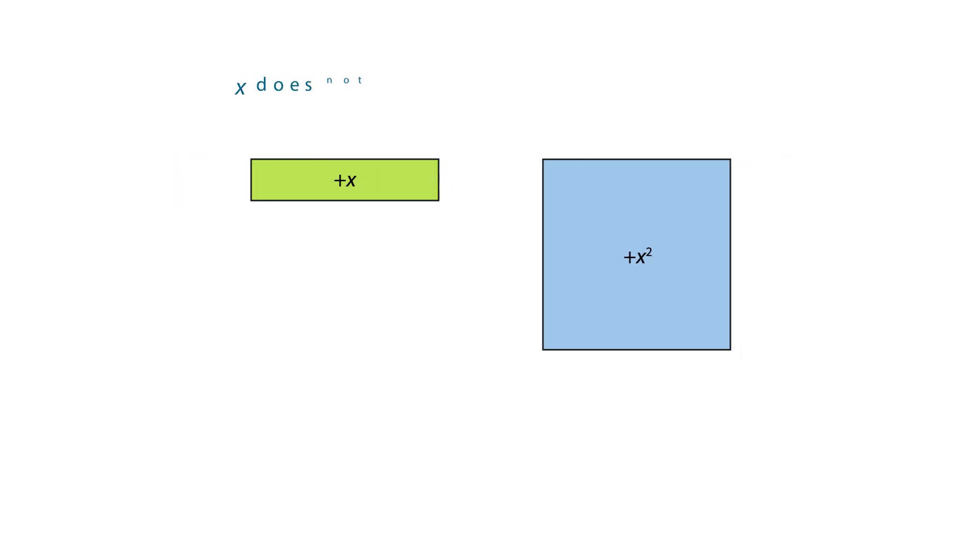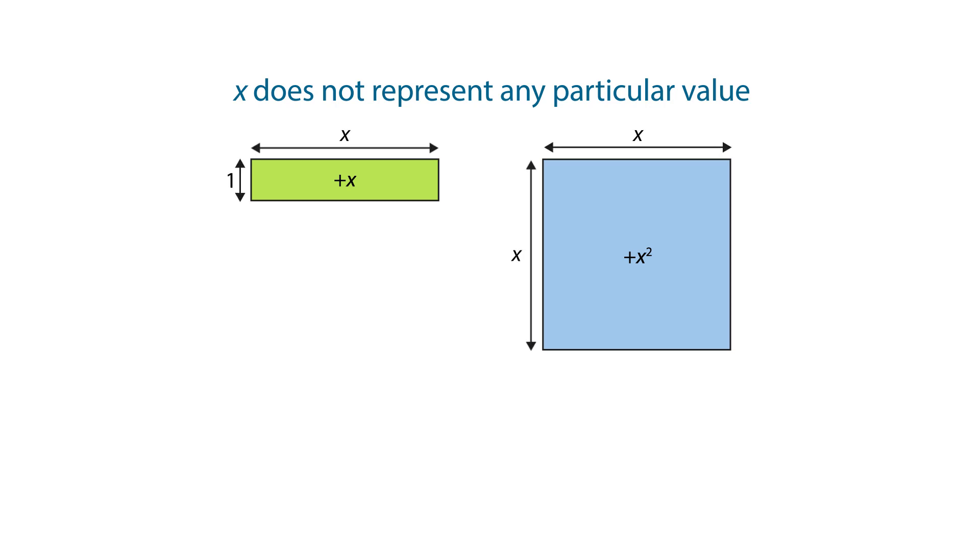X does not represent any particular value. These tiles represent the idea of x being a variable.